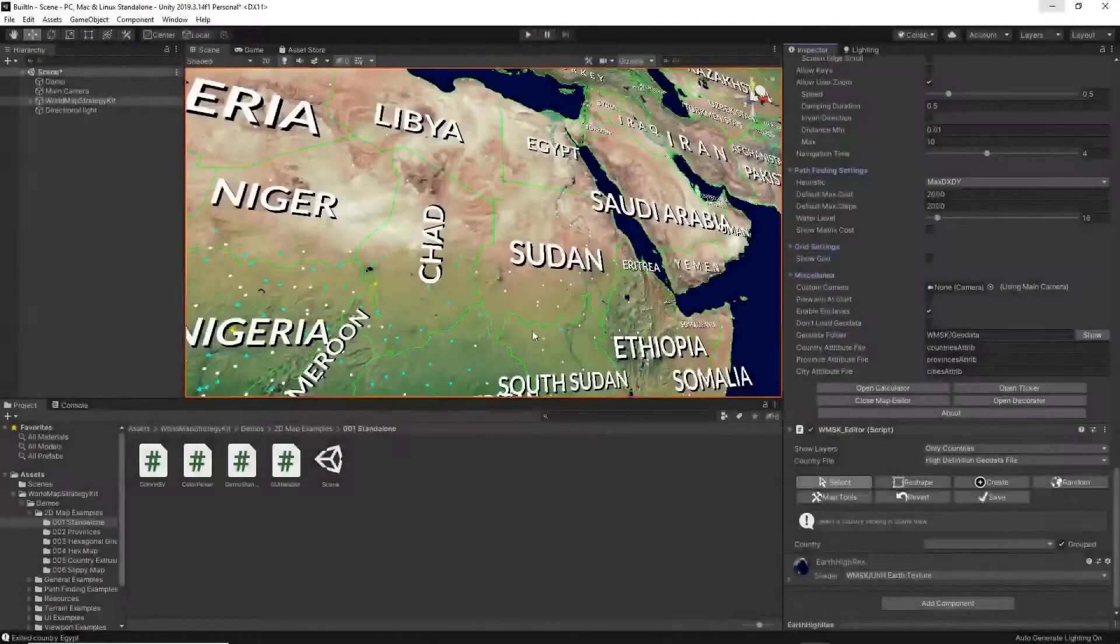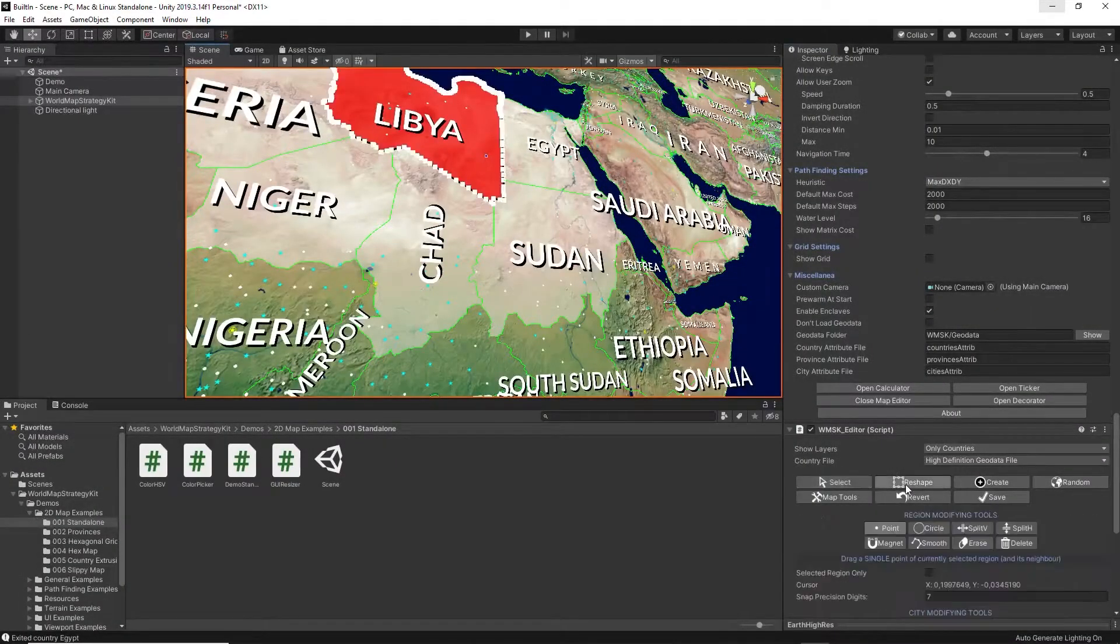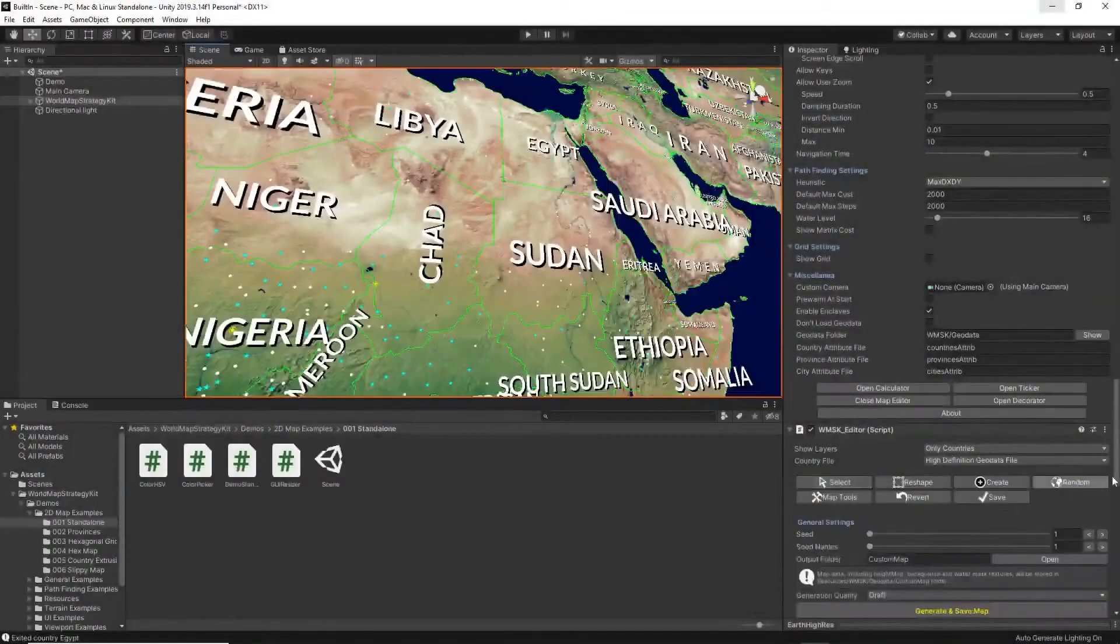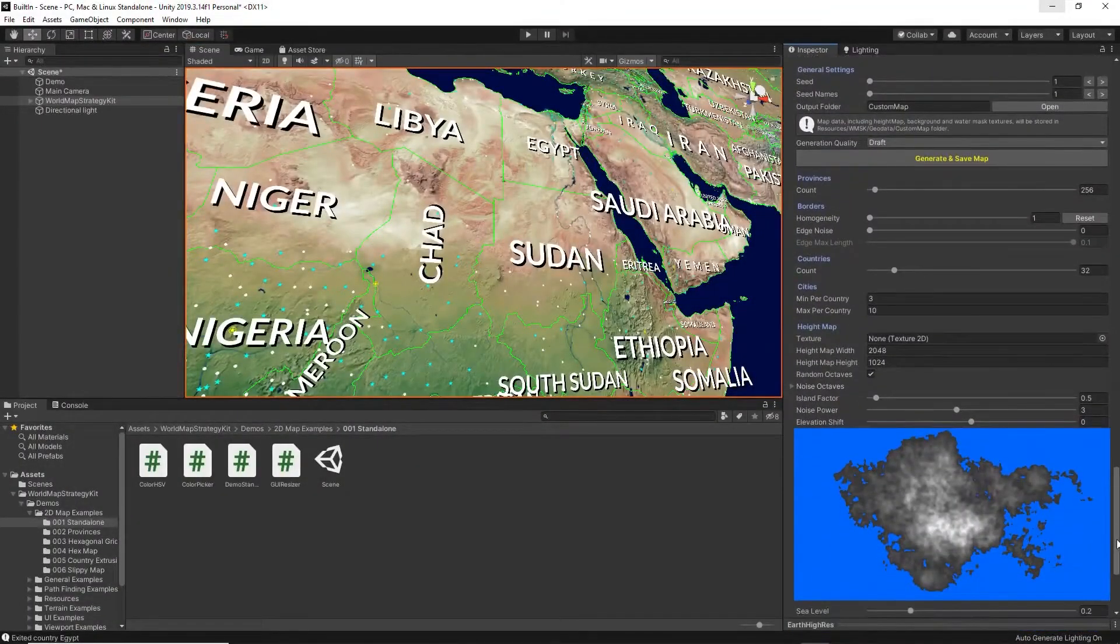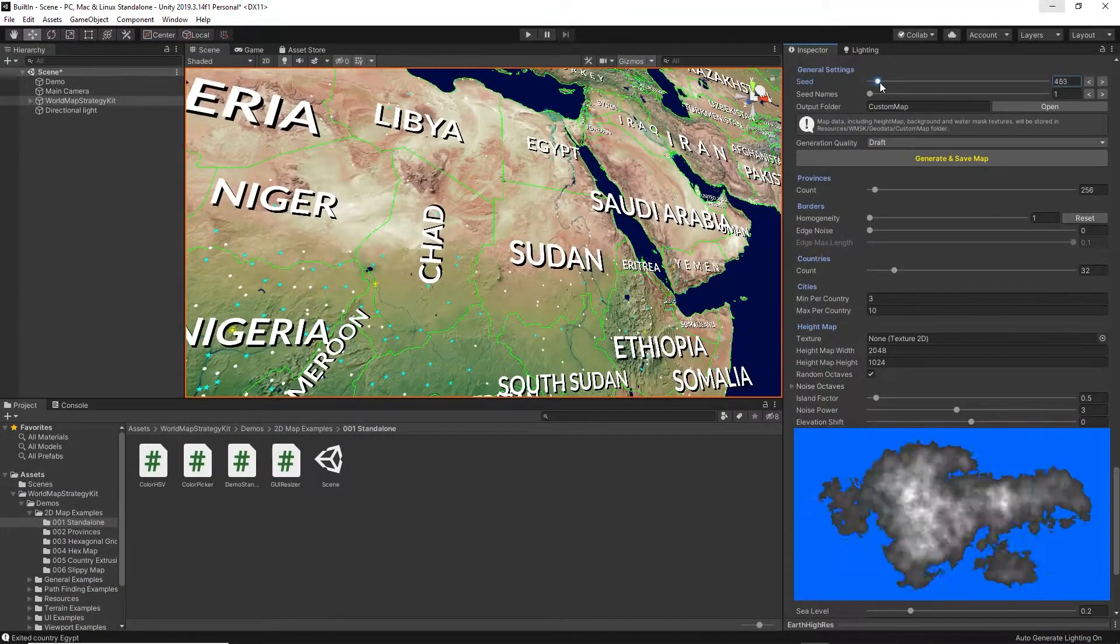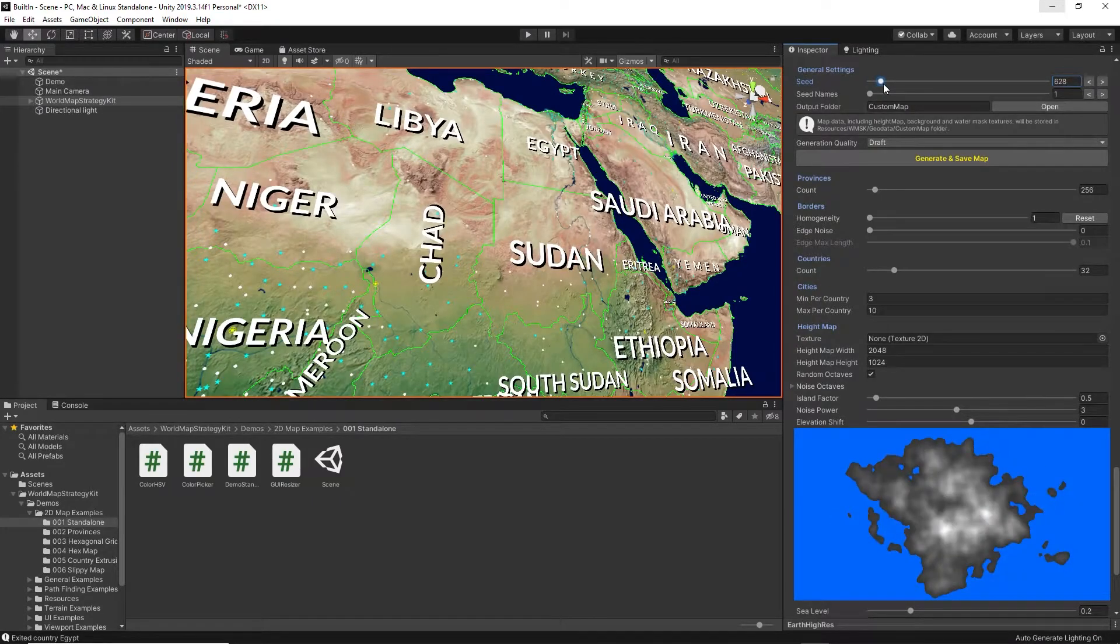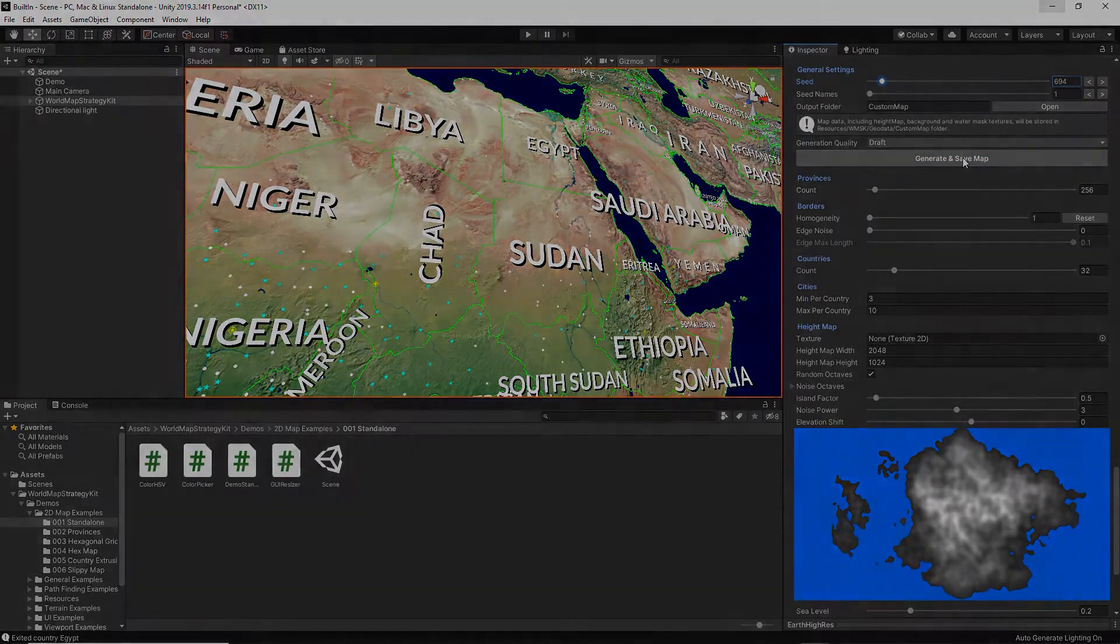The included map editor allows you to edit the default map, and the map generator allows you to create a whole new planet map from scratch with its own countries and cities, with the click of a few buttons.